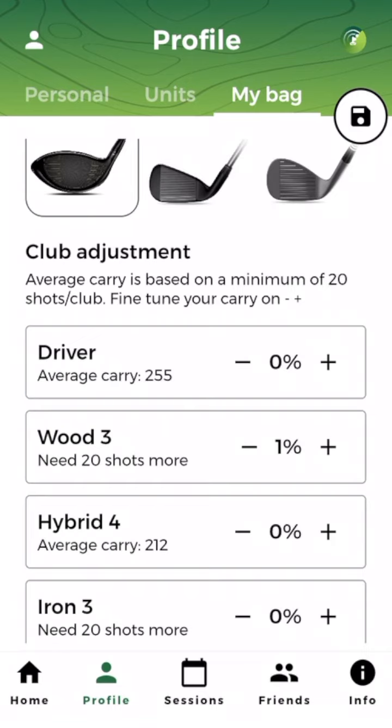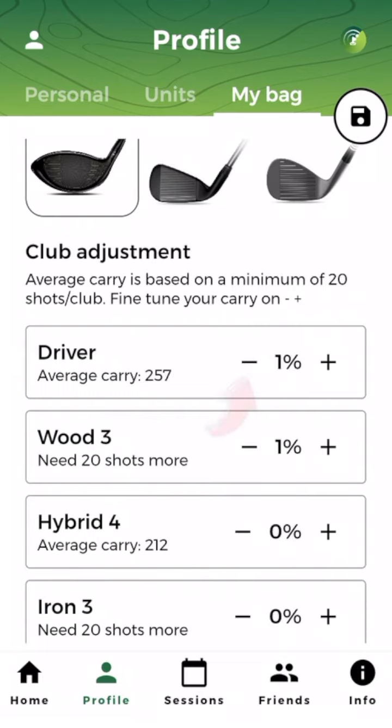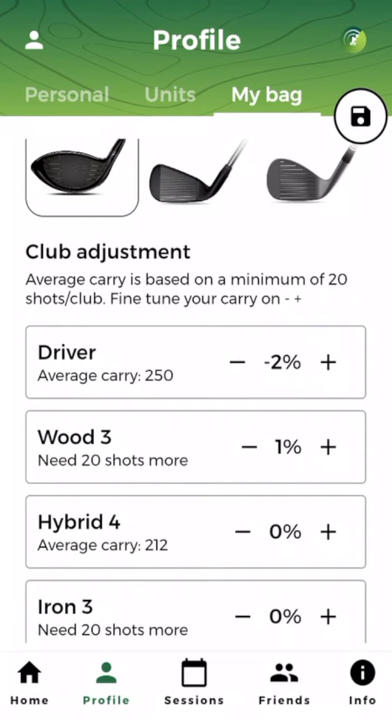After 20 shots with each of your clubs, you'll see your average carry here. If you're not happy with it — if in your opinion it is too long or too short — you can always add or subtract some percentage to make it more realistic.